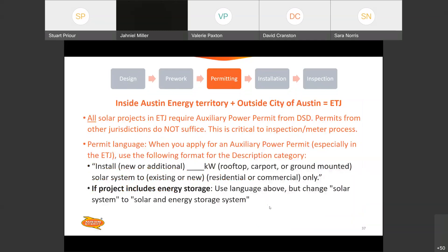A note about the ETJ: it's defined as anything inside Austin Energy service territory but outside the Austin city limits. Even though you may also need to request a permit from another jurisdiction — like Pflugerville, Bee Cave, or Dale Valley — you always need an auxiliary power permit from the City of Austin as well for your solar installation. These are some templates of language you can use for your permit description — we highly recommend using this format for all auxiliary power permits. And if your project includes energy storage, make sure you're including the language about the energy storage system in the permit so our inspectors are as aware as possible.